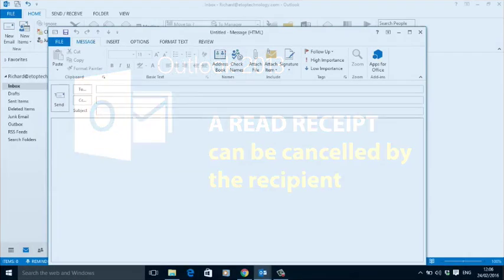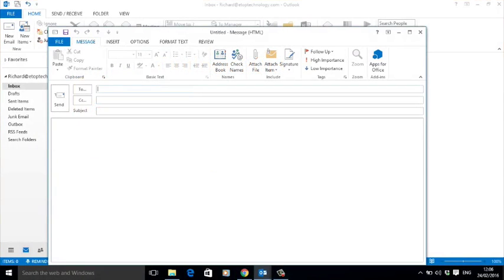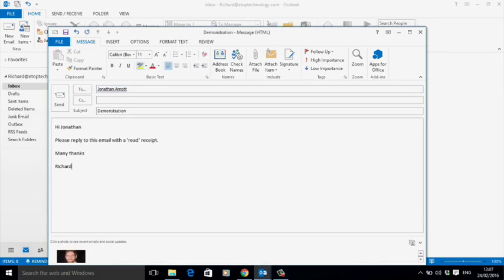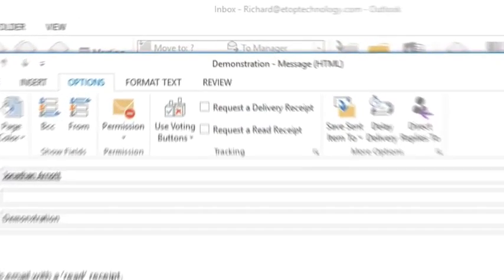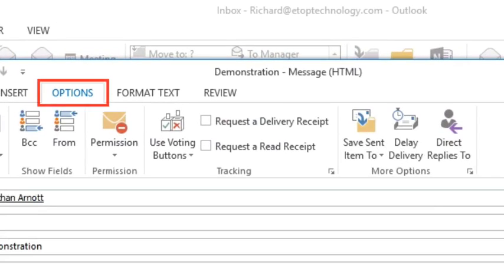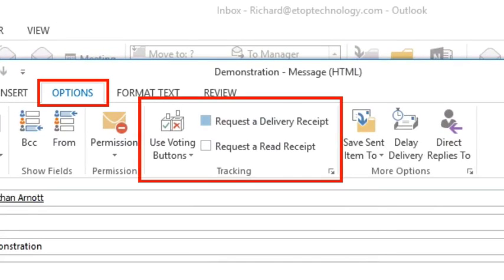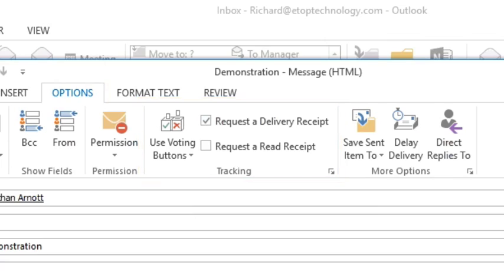To request a delivery or read receipt, address and write your email as usual. But before clicking send, go to options and find the tracking box.